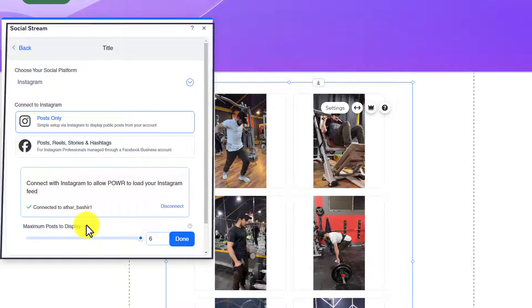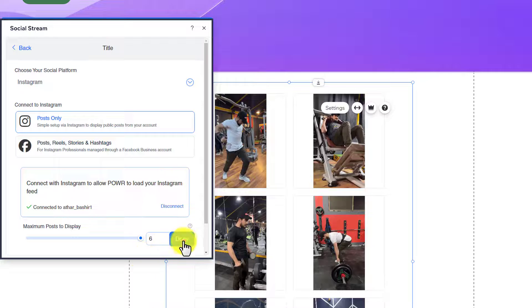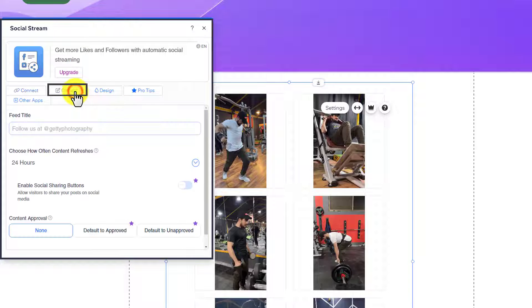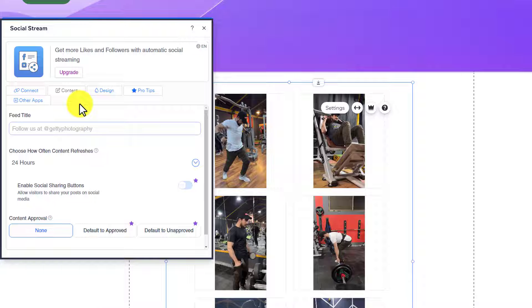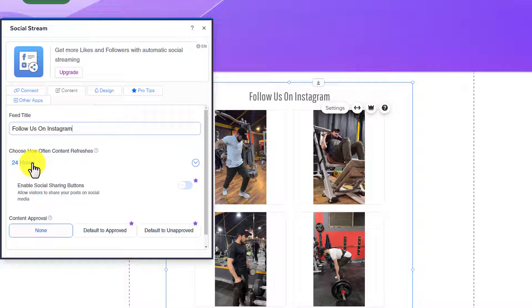You can set maximum posts to display from here and then click on Done. After that, from the top, just click on Content, and now we are going to add a title for our feed.